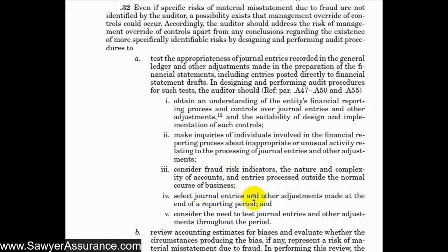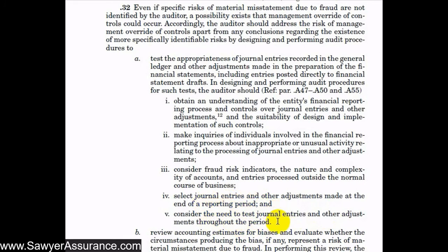We also need to select journal entries and other adjustments made at the end of the reporting period — those that appear unusual, such as entries debiting or crediting accounts in uncommon ways, involving big round numbers, or made outside the normal time period of business like late at night. We also need to consider the need to test journal entries and other adjustments throughout the period, not only at the end of the reporting period but also during the year, all based on our professional judgment.